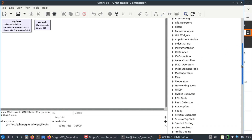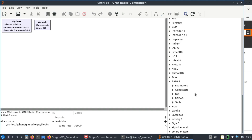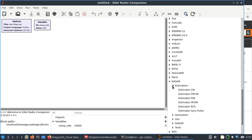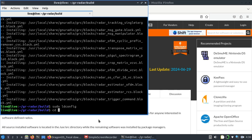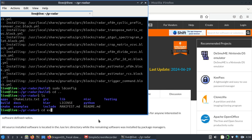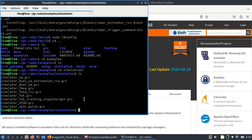Here we go — we have now compiled an out-of-tree module called radar and all the blocks are there: estimator boxes, generators, GUIs, radar tools — everything you need. The next step is to look at the examples. CD into the last folder, go to the examples folder, ls it, then cd into the simulation folder and ls it — you'll see all the GRC files available.